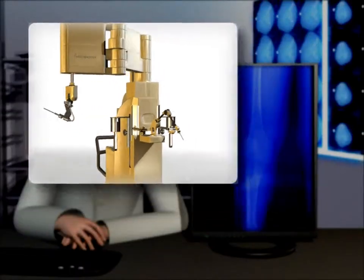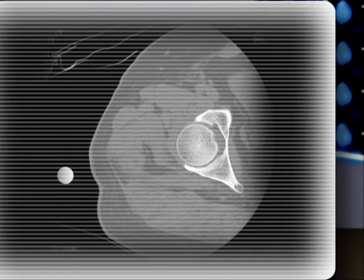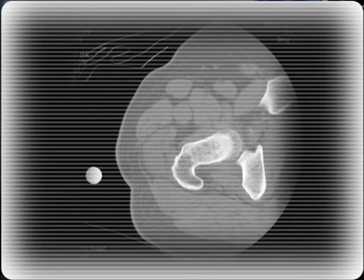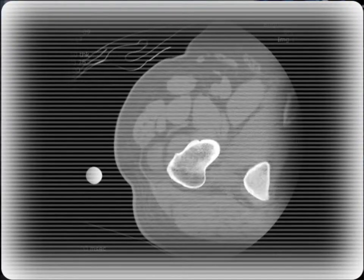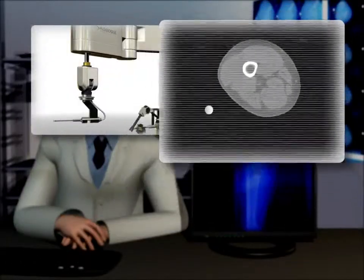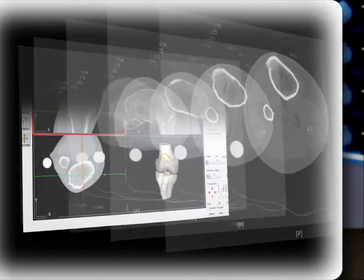The RoboDoc system THA procedure includes CT scanning, preoperative planning, surgery, and evaluation.